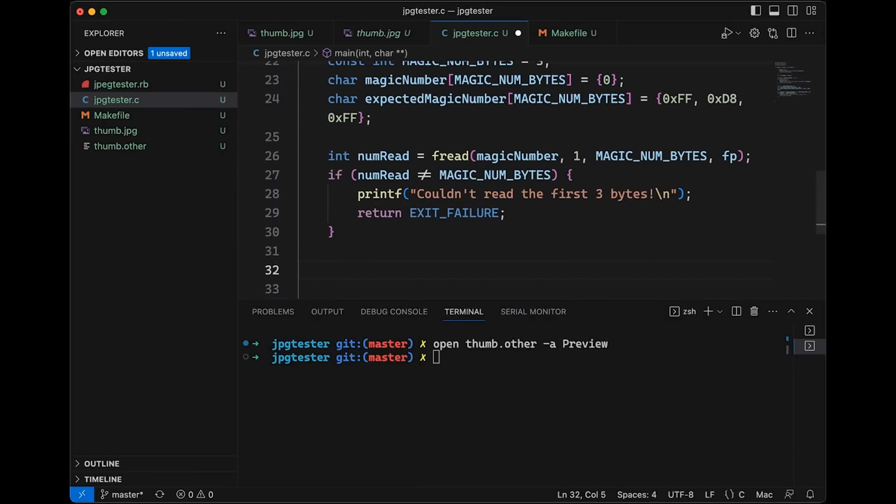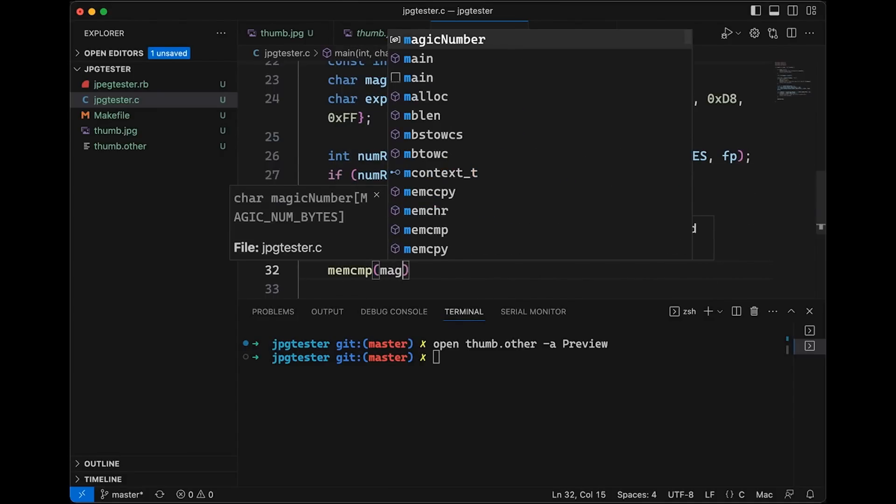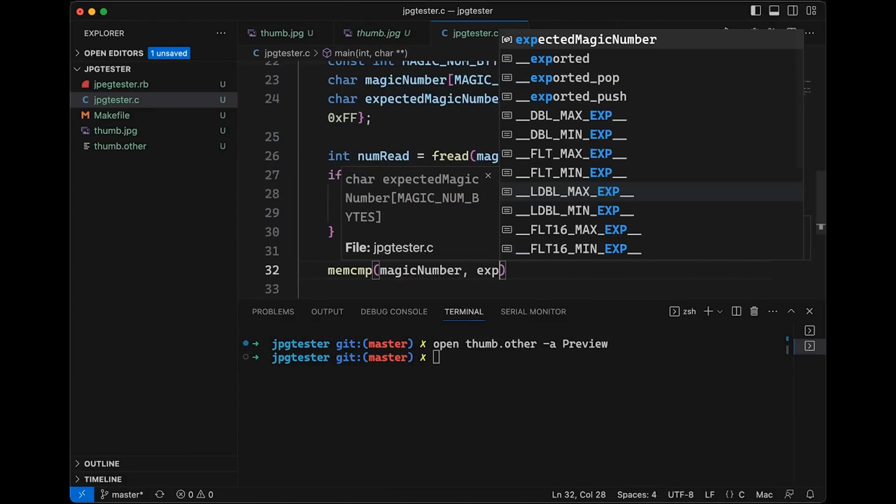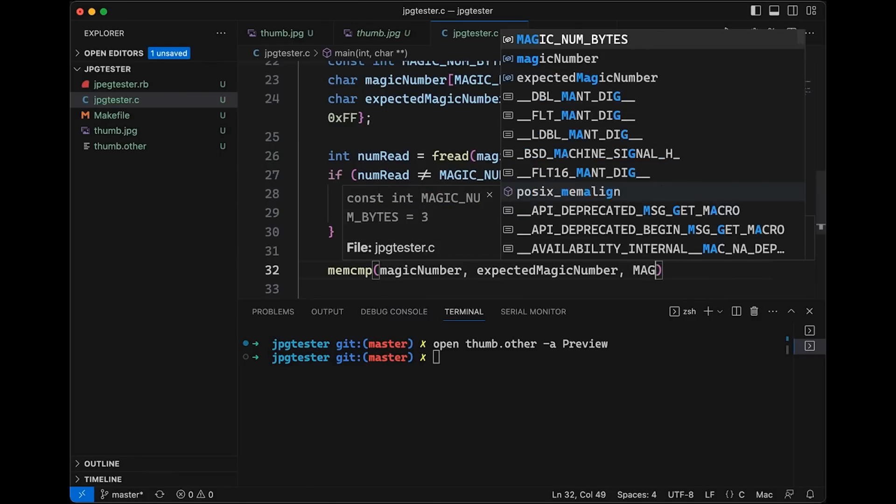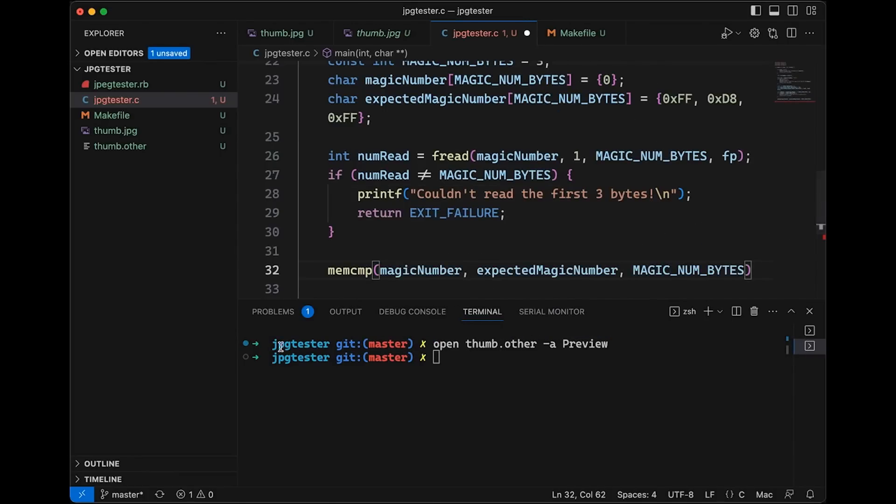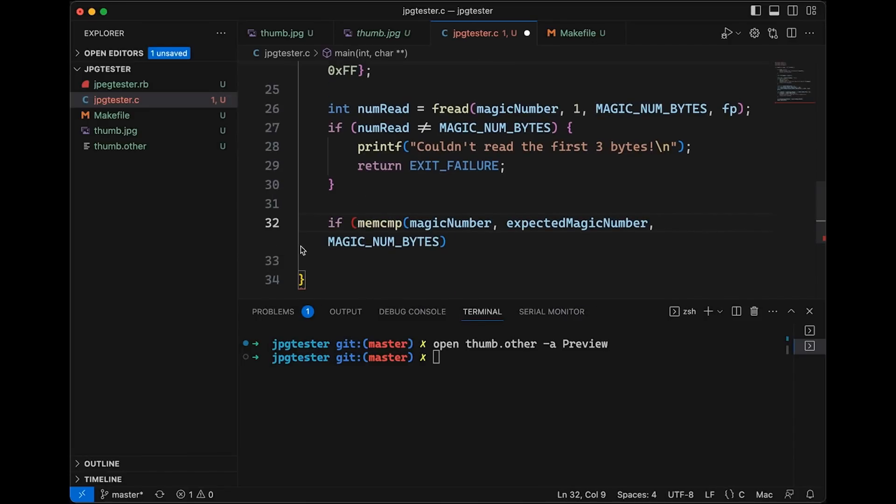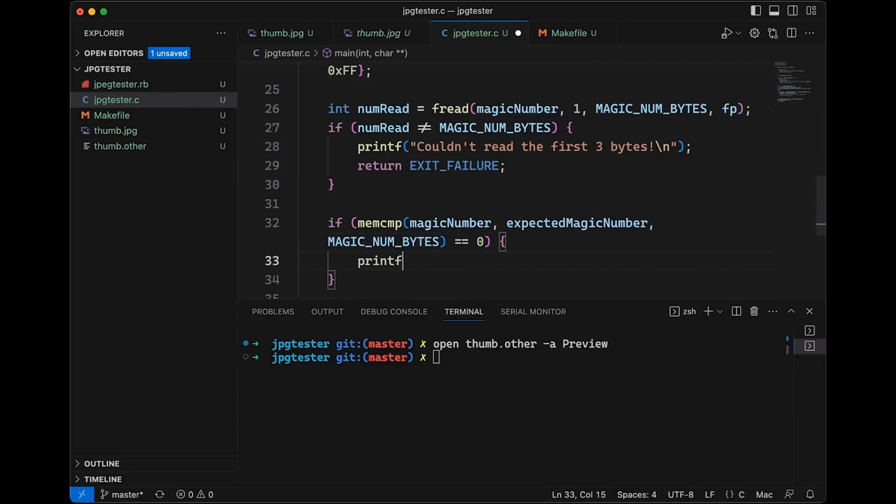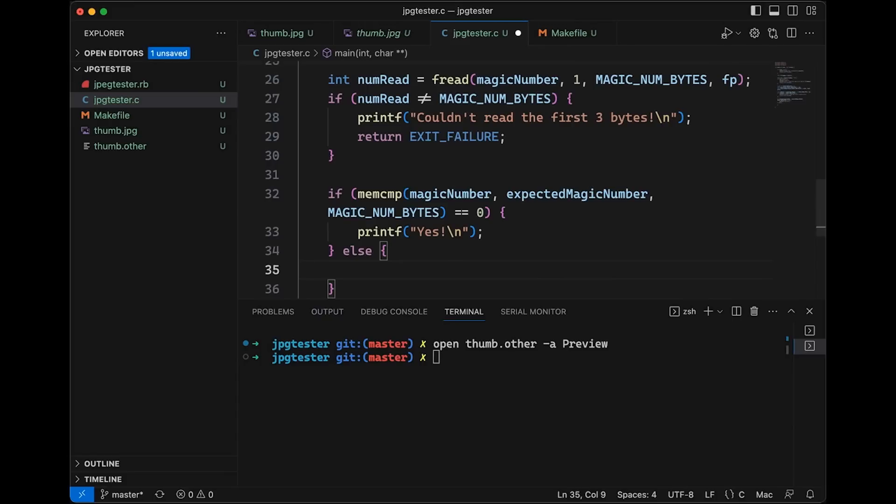Okay, so now if we get to this point, we were able to get three bytes. So now really simply, all we're going to do is call memcompare. Okay, so memcompare, we're going to compare magic number and expected magic number. And the number of bytes we're going to check is magic num bytes. Okay, so this is the function we're going to call. And this is going to return a zero if these two things are identical. And so let's just say if memcompare equals zero, then just print out yes. And if it's not, then we're going to print out no. Okay, you could of course print out whatever you want. But this will be simple enough, we'll just run it. And it's either going to say yes, it's a JPEG. No, it's not a JPEG.